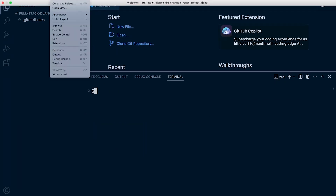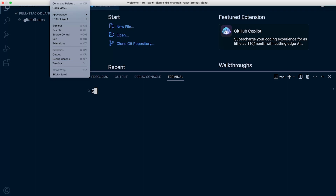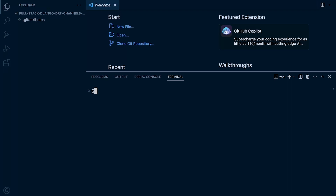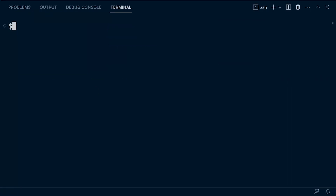First of all, let's go ahead and access the terminal. There are many ways to do that — View and Terminal in the menu. You can see there's a shortcut here on Mac and Windows. There are different shortcuts to open up the terminal window, but once you've accessed that, you can then create a new virtual environment.